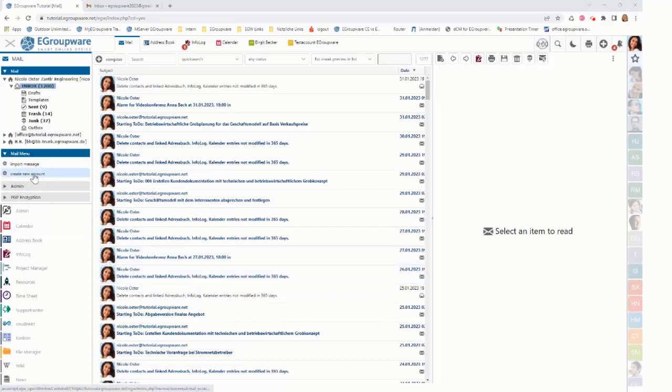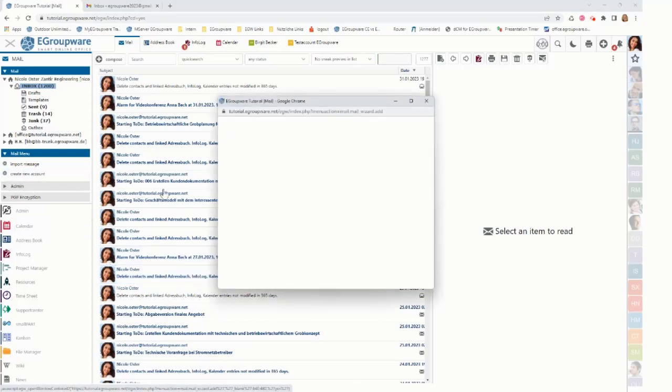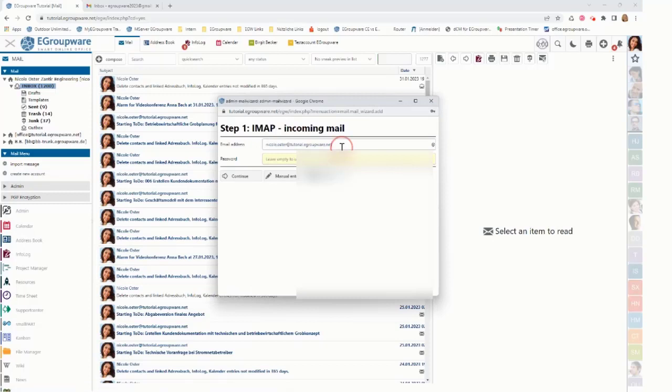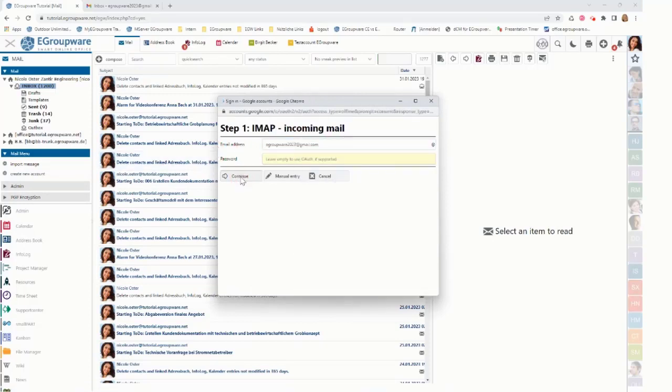So I click on side menu, create new account. I insert my email address and I click on continue.